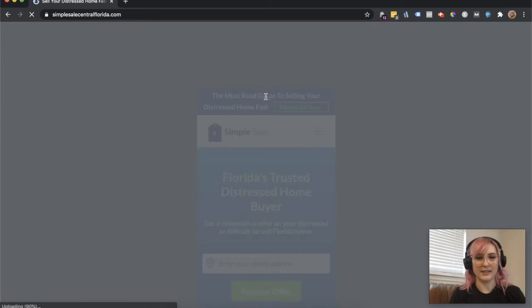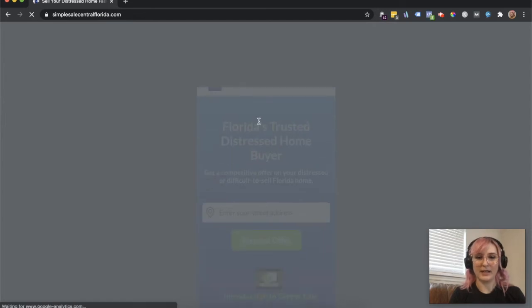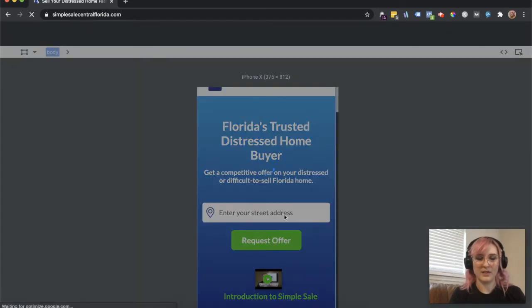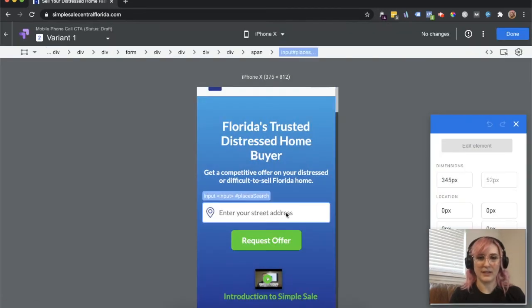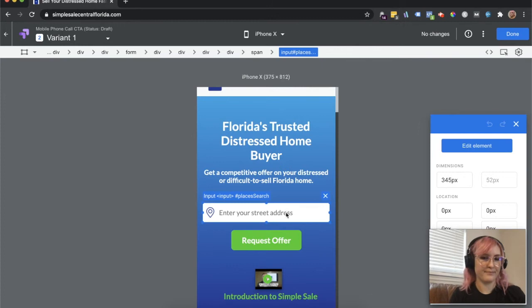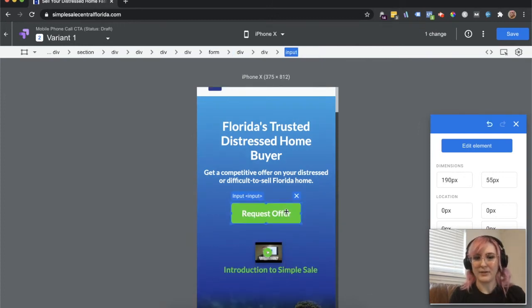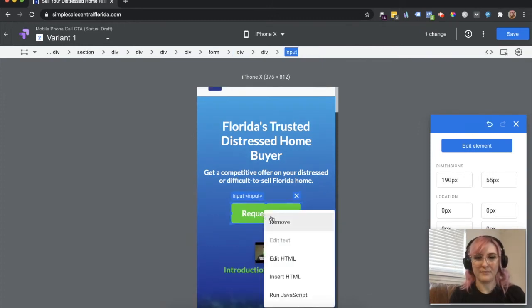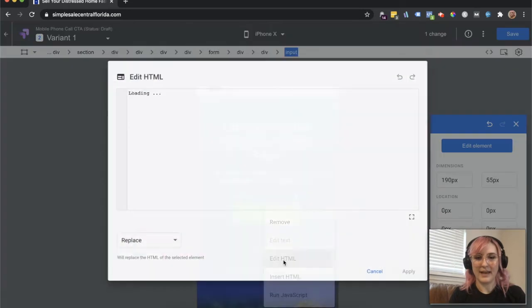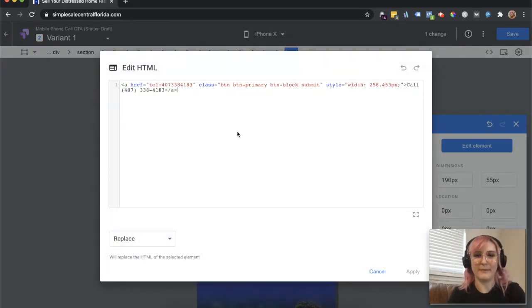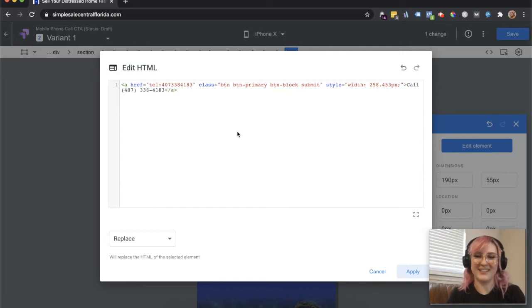And you're going to see the form that I was talking about. What we're going to do is we're just going to click right on it, right click, remove. And then I'm going to go into here on the request offer and I'm going to edit the HTML. And I actually copied this over from my last one because I'm not a coder and I don't want to try to do it by hand.